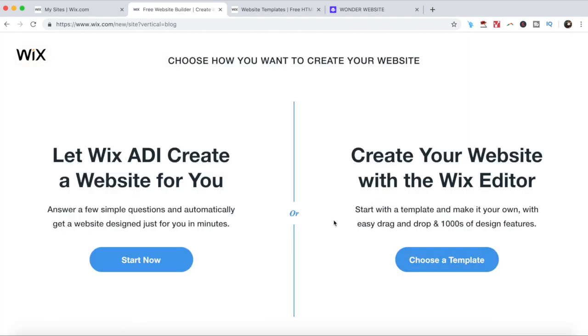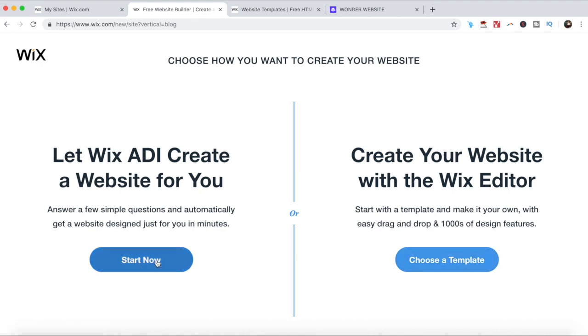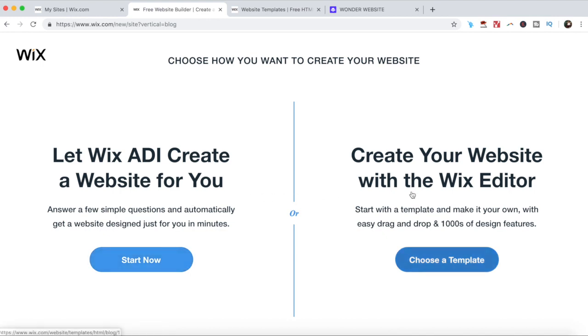Now when asked to choose how you want to create your website, click on choose a template under create your website with a Wix editor to create and customize your Wix website yourself. If you're in a time pinch, however, it's best to click on start now from let Wix ADI create a website for you and let artificial intelligence create a website for you instead. Since I want to start off with a template and make it my own, I'll go ahead and click on choose a template.